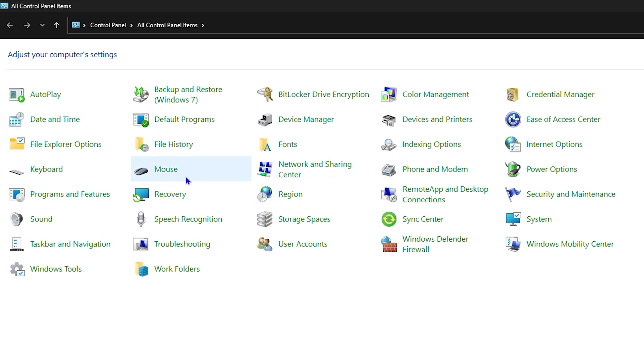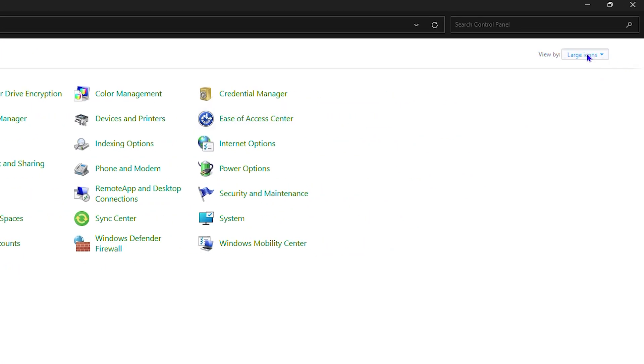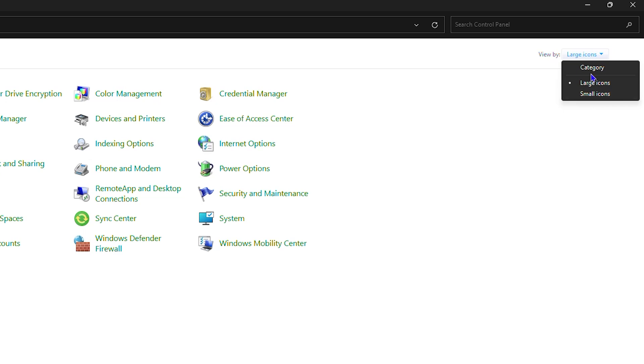Now from here you want to look for Mouse. And in case your view is slightly different from mine, you want to click on the upper right hand side and you want to change it to large or small view.